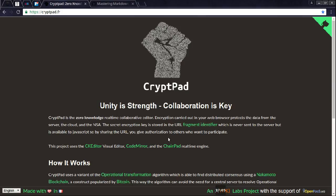That's where CryptPad comes in. As it says on this web page, it is a zero-knowledge, real-time, collaborative editor. The only thing you need is a URL, and it helps if you have some understanding of Markdown, which is a markup language.